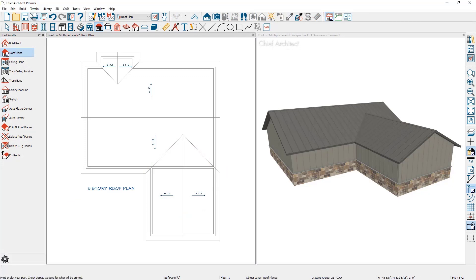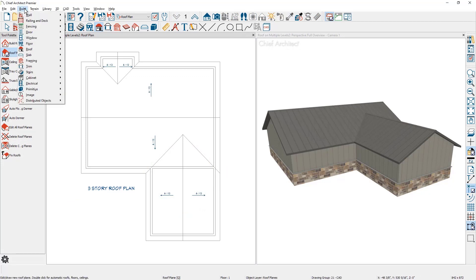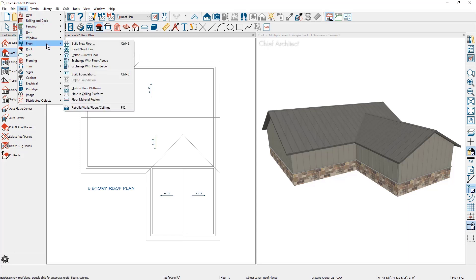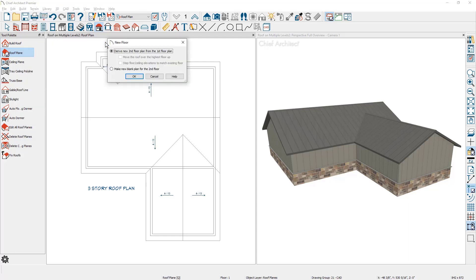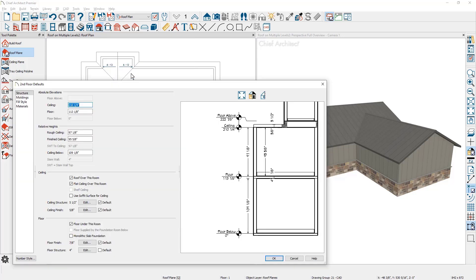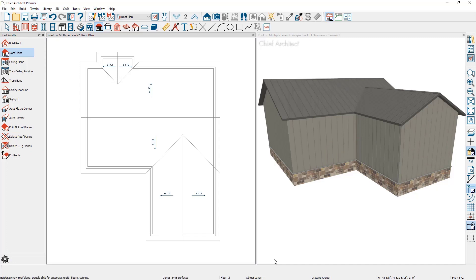In the build menu I'm going to come down underneath floor and build a brand new floor. I'll let the program derive the second floor from the main floor and then accept all the defaults. Since I have the automatic roofs on, the roof then follows that second floor and rebuilds.